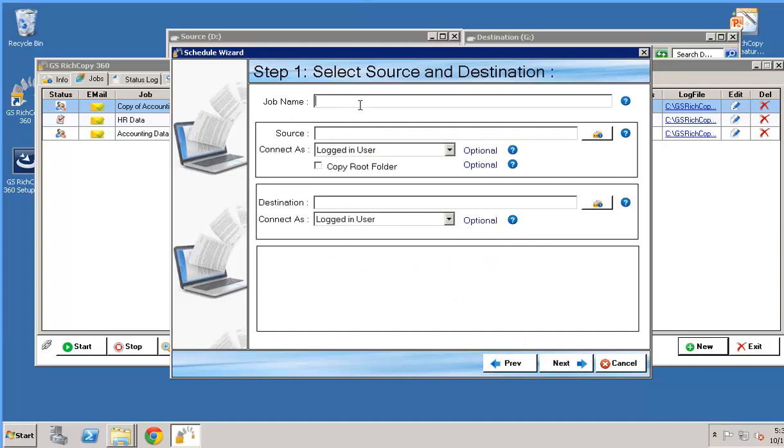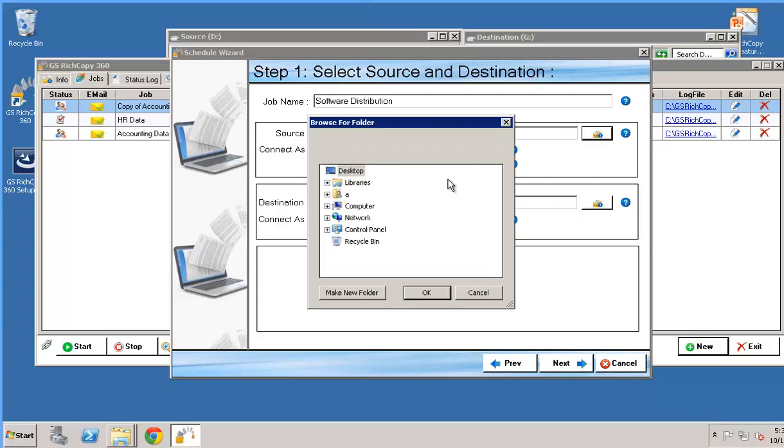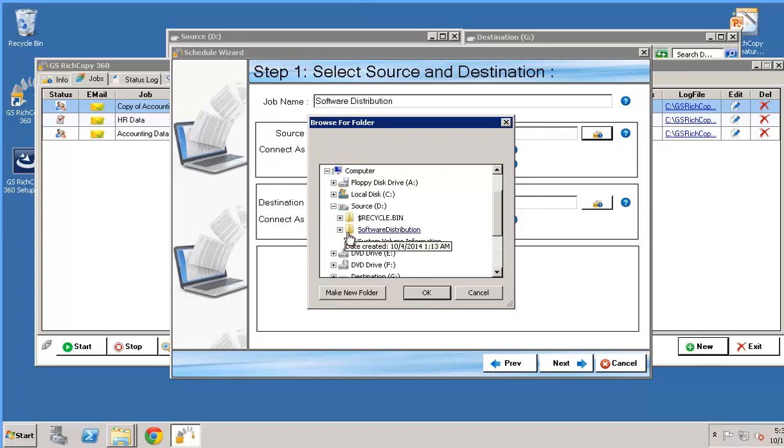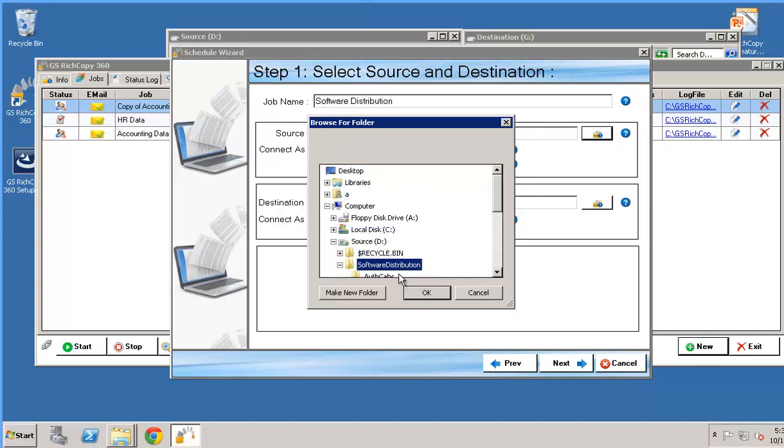Give this job a name. So we're going to call it job software distribution. This is just an example. The source, we can either type in the source location or we could click on browse. The source is basically where you would like to copy from. So in this example we're going to go ahead and copy from the D software distribution folder.